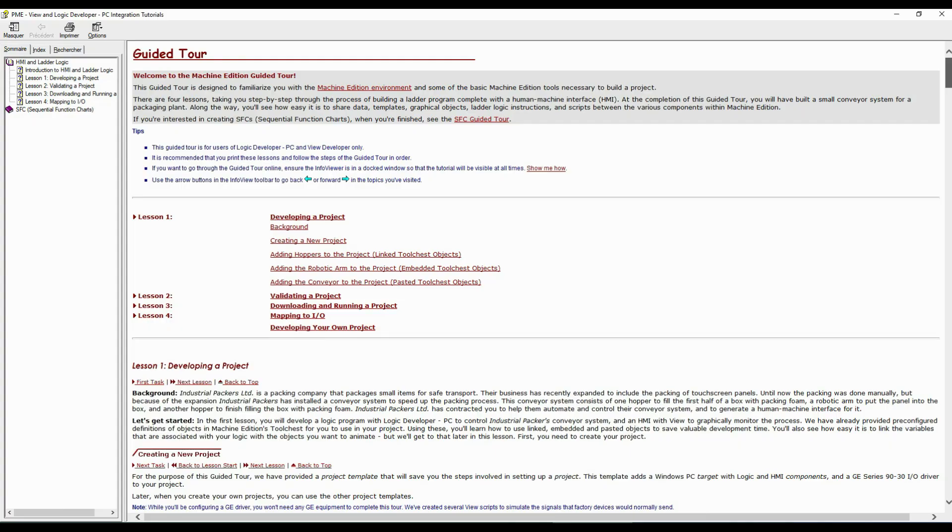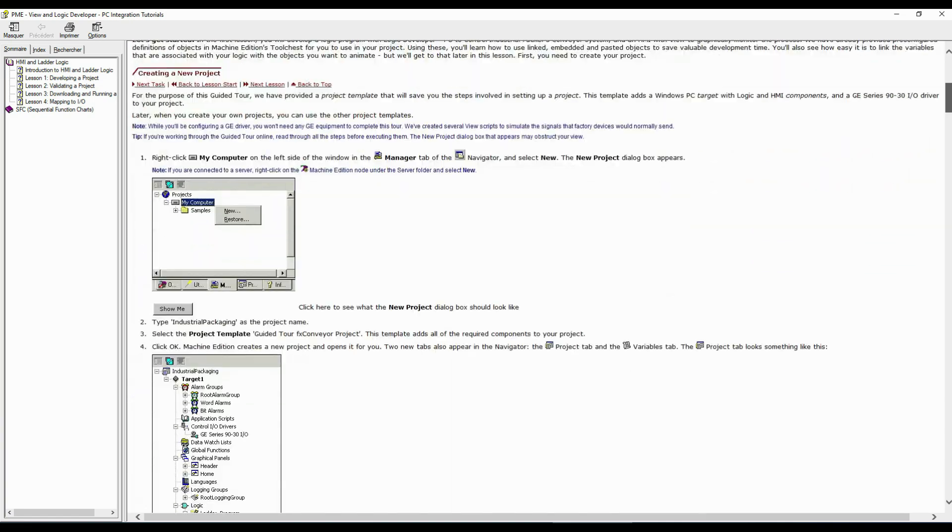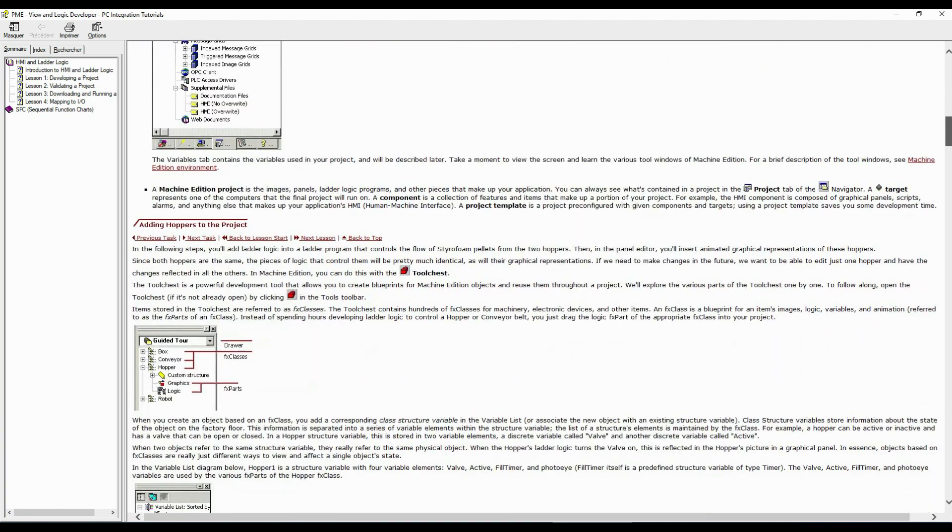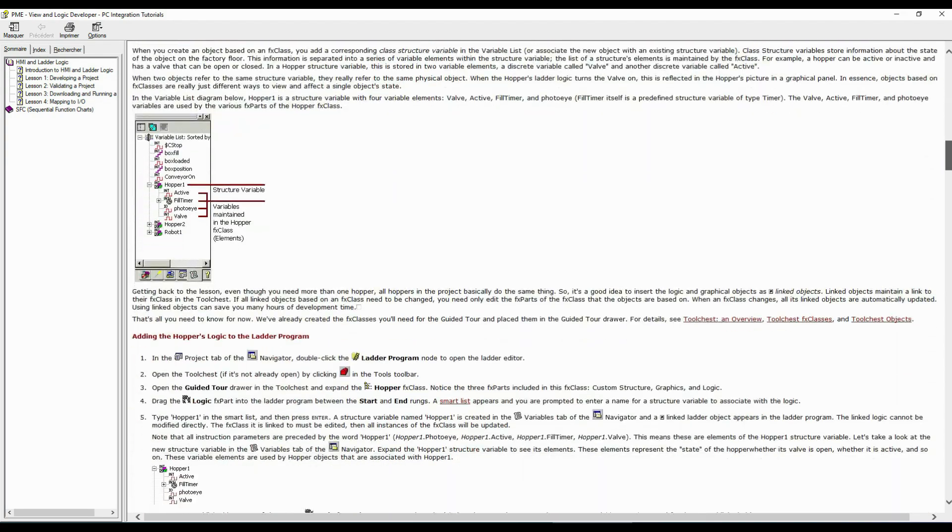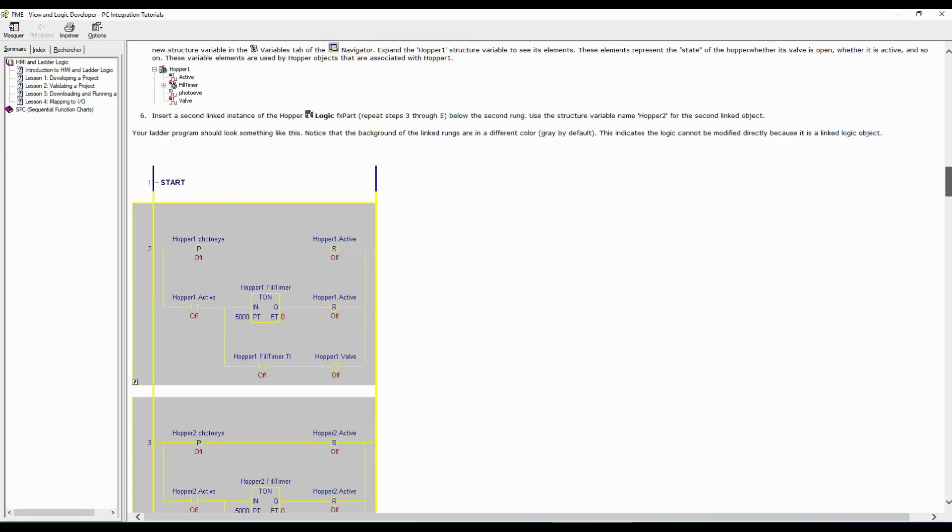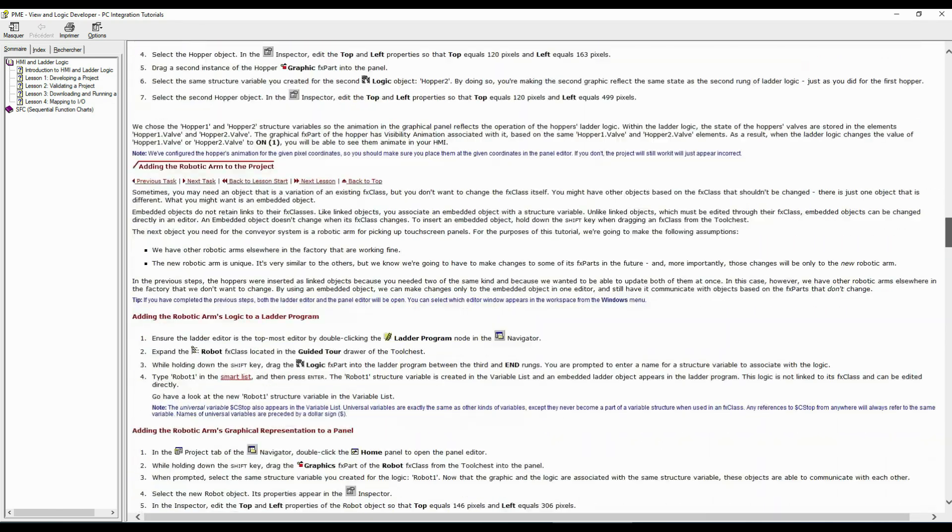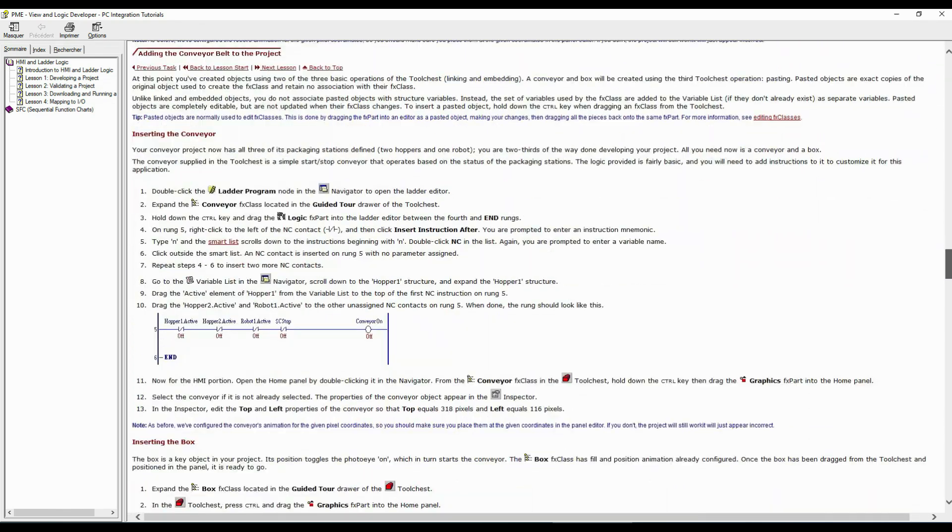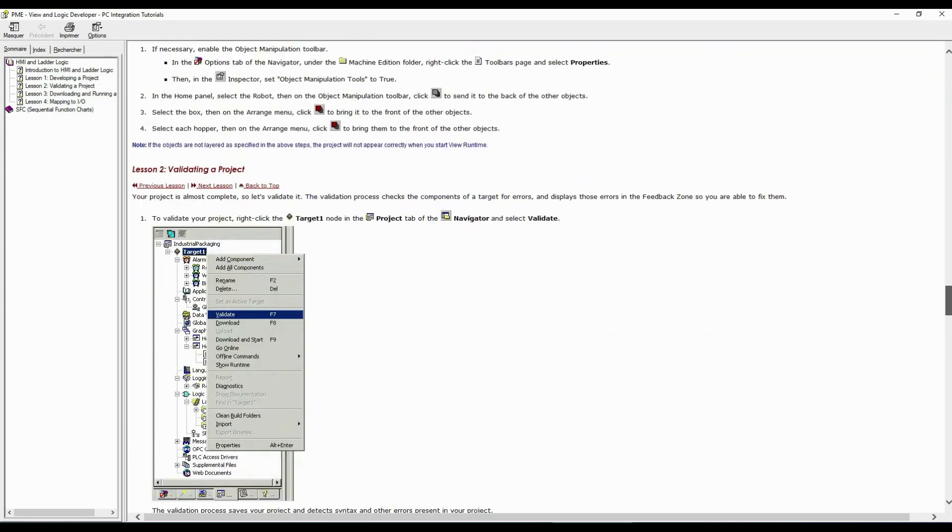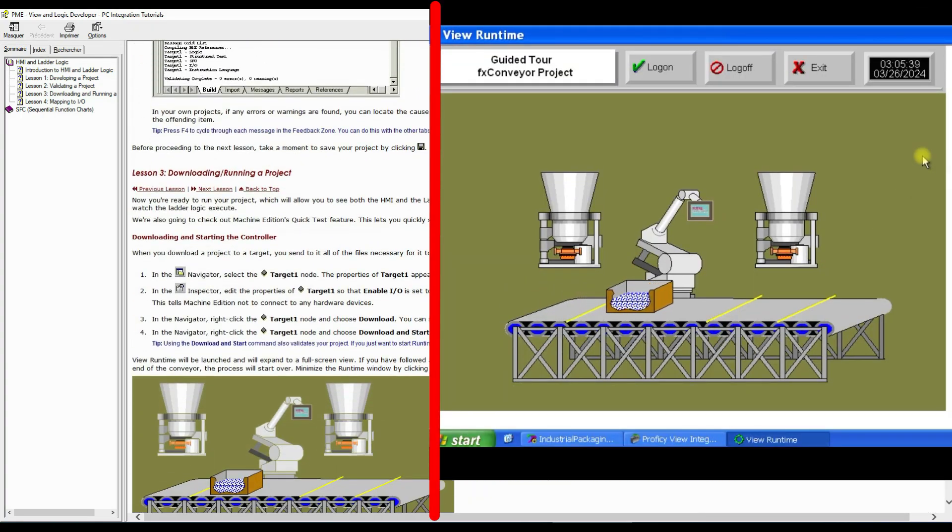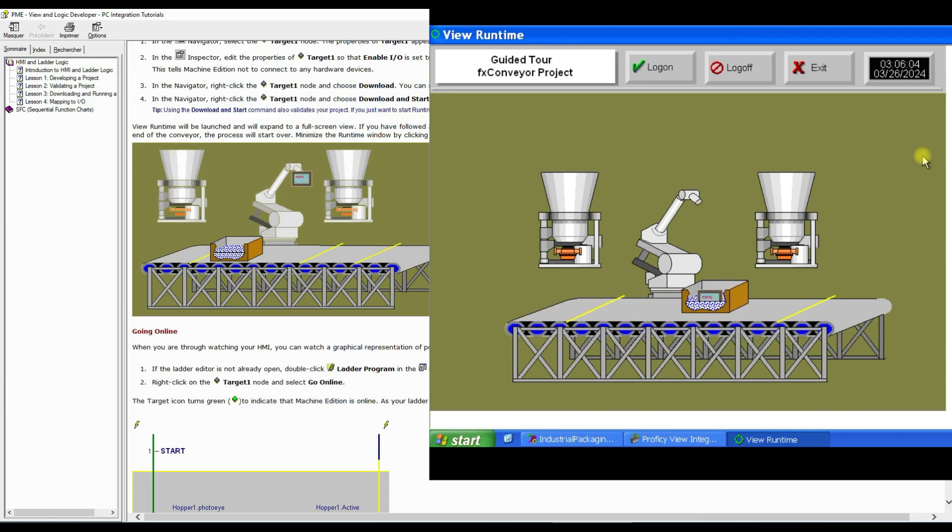Now, I welcome you to the Machine Edition Guided Tour. This guided tour is designed to familiarize you with the machine edition environment and some of its basic tools necessary to build a project. I'll take you step by step through the process of building a ladder logic program, complete with the Human-Machine Interface, HMI.